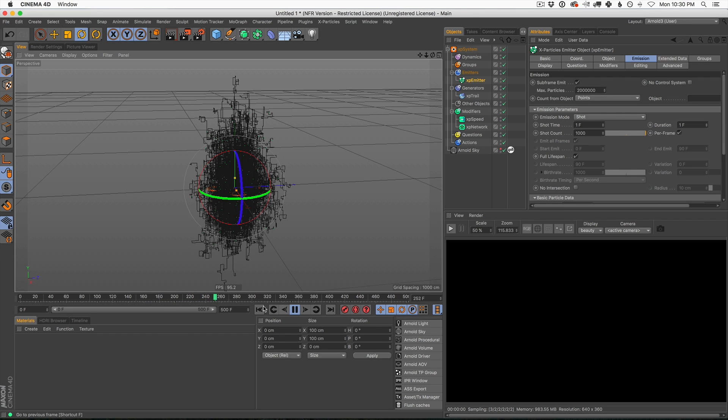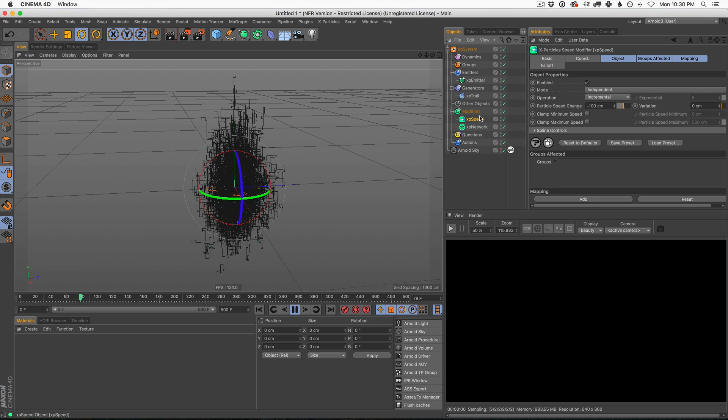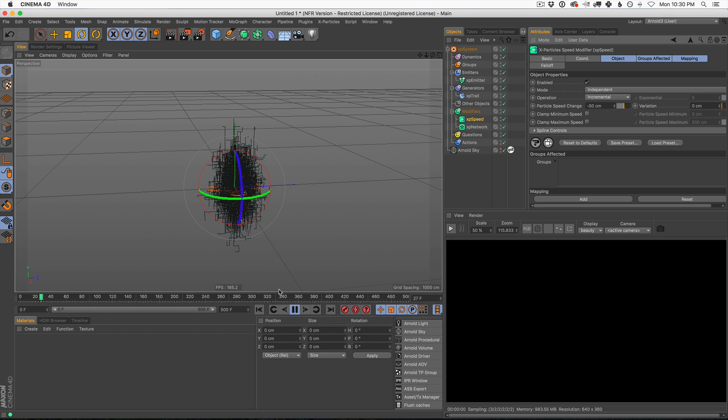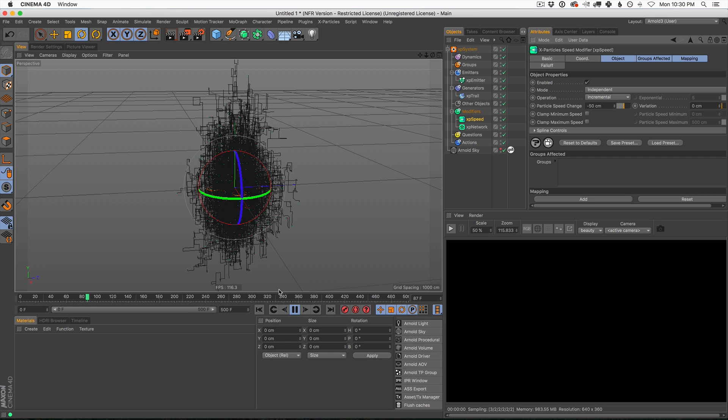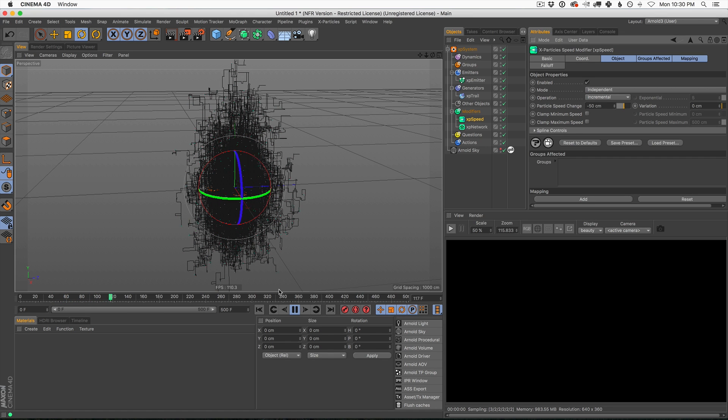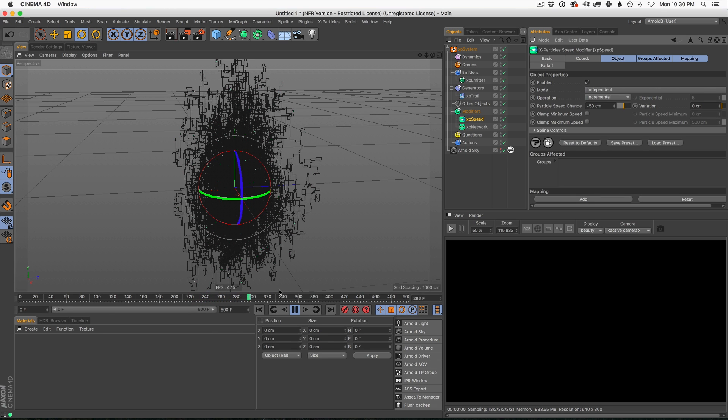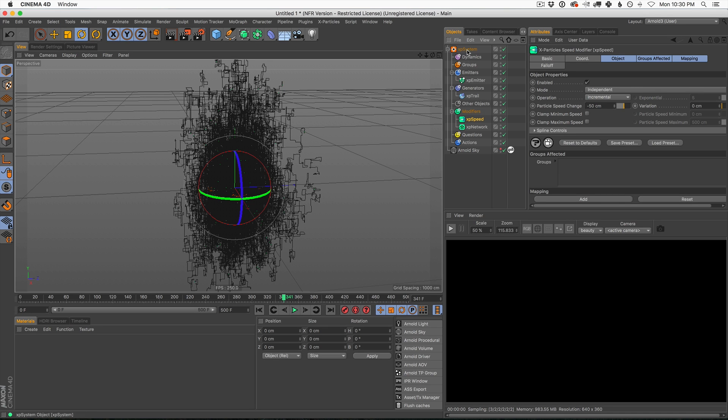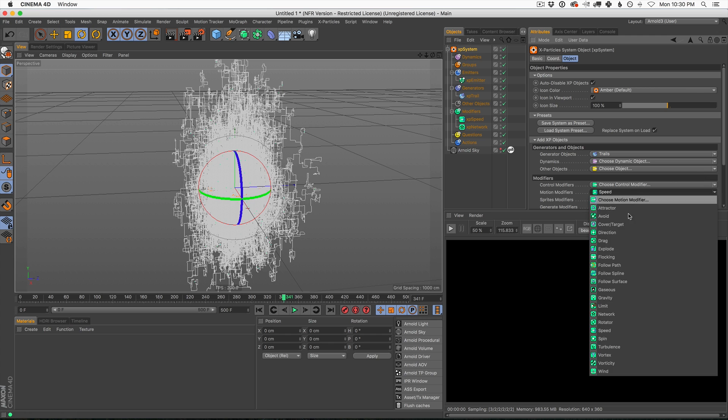And we can reset this. We could turn up the speed. We can turn down how slow it's going. So we could say negative 50 instead of 100. And that means it'll go on for a longer amount of time. But eventually, it just kind of runs out of steam, and the particles stop moving. And I've used this constantly. In fact, I use it all the time with my third favorite modifier, which let's add that now. And that is the turbulence modifier.